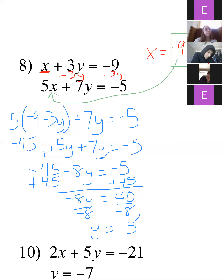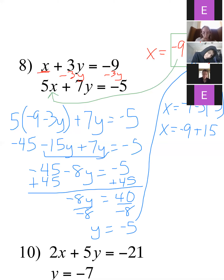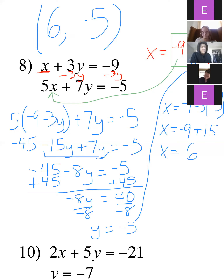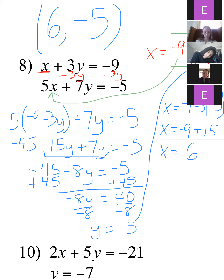Add 45 to each side: negative 8y equals 40. Divide both sides by negative 8: y equals negative 5. Now go back and find x: negative 9 minus 3 times negative 5. Negative 3 times negative 5 is positive 15, and negative 9 plus 15 is 6. So the final answer is the ordered pair (6, negative 5). This one didn't have any weird cases — no parallel or coinciding lines — sometimes it's just a regular solution.